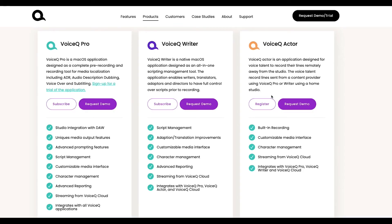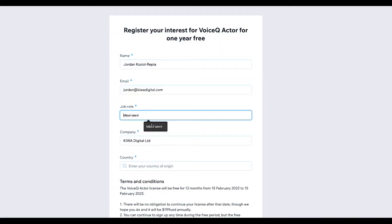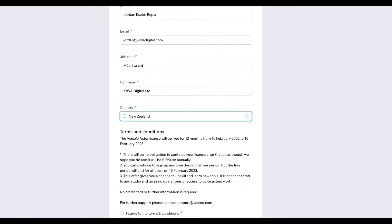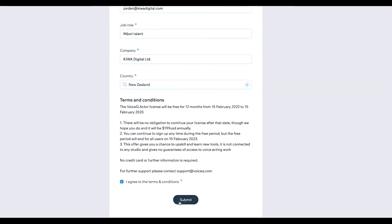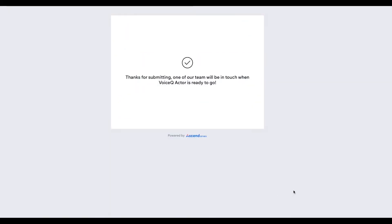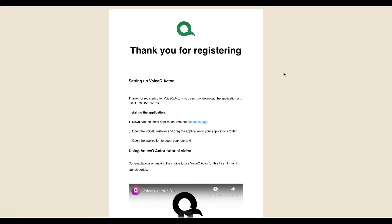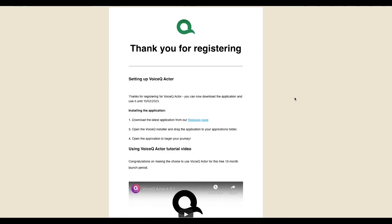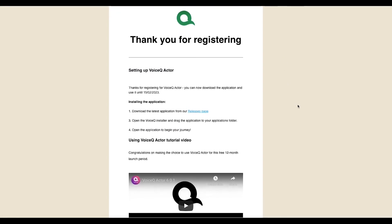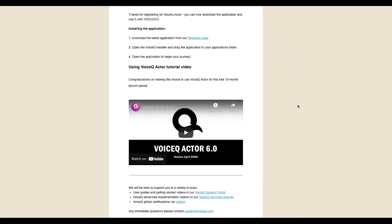Subscribe on our products page and enter your details to download. You will receive a welcome email explaining the details and a link to download the application. Alternatively, head to our releases page located through support.